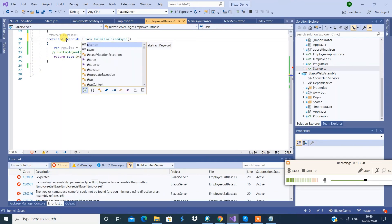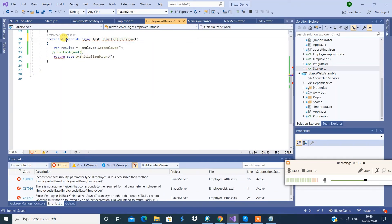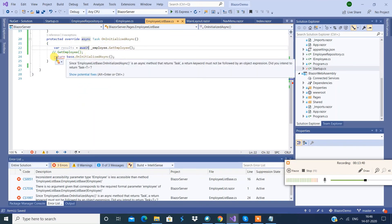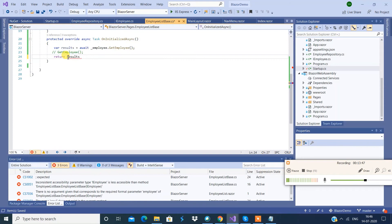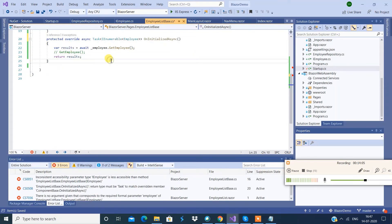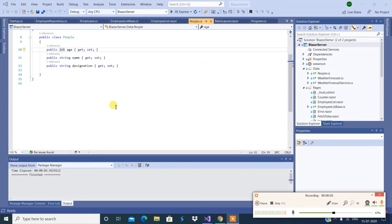When I mention async, I'm going to say await.